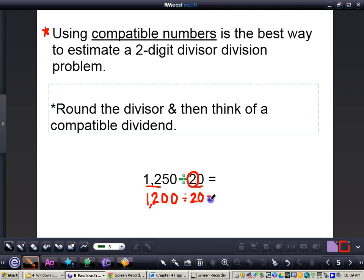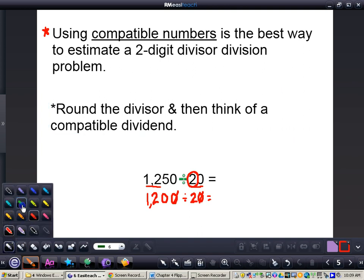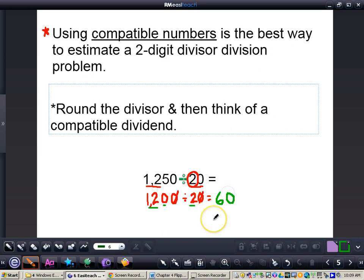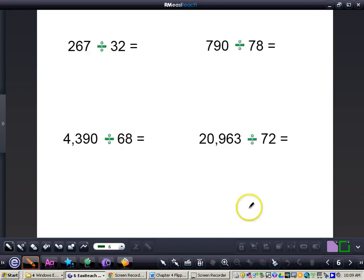We can just divide like we normally have. The first thing we can do is eliminate these zeros — a zero in the dividend and a zero in the divisor must leave in a pair. So now what we have is 120 divided by 2. First thing: divide the basic fact. 12 divided by 2 gives me 6. Then tack on the 0 at the end for a total of 60. So 1,250 divided by 20, if we're estimating, gives us an answer of 60.